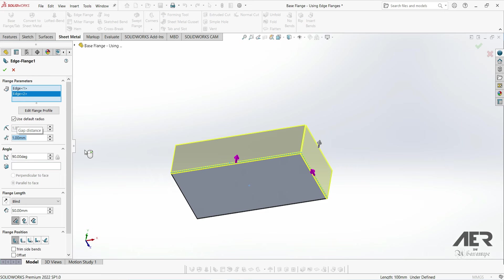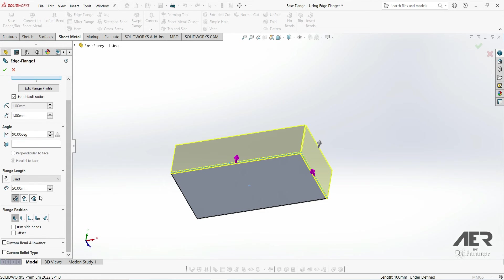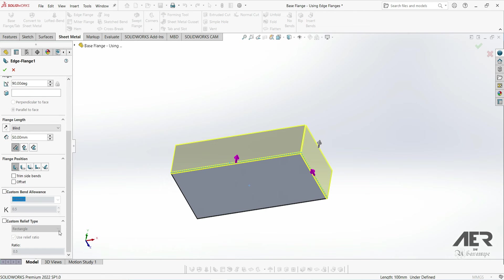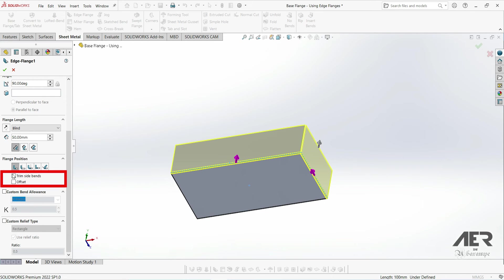Now we've covered all of these options here at the top. There are just a few more down here. The custom bend allowance and the custom relief type just override those settings that we set in the sheet metal folder. And to be honest, it's very rare that we have to change these. Usually we can just stick with the settings that cover our entire model.